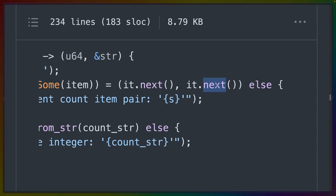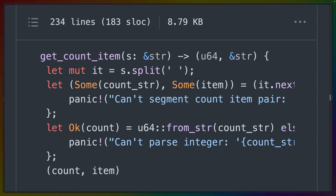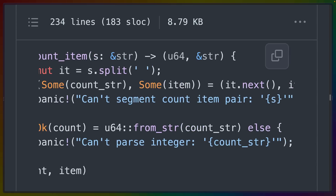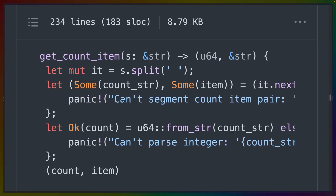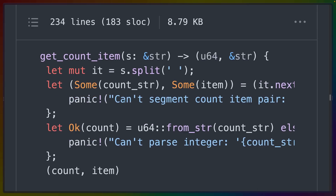That means, for example, if we have an iterator of only one value, the second value here would be None, and we would trigger this else clause. This else clause panics, but it could just return an error or something like that. This pattern allows us to clean up some of our code, especially when handling cases that aren't what we need to be operating on.